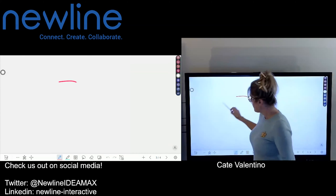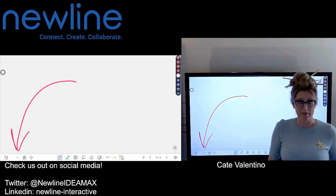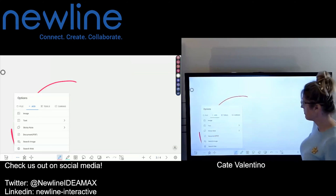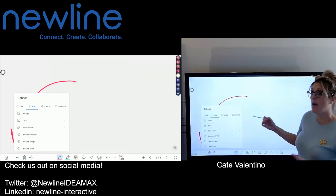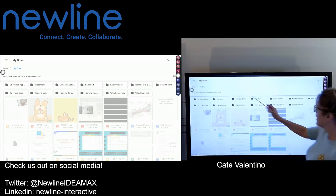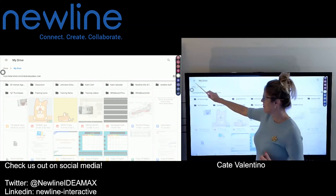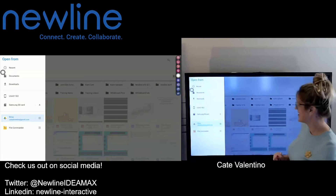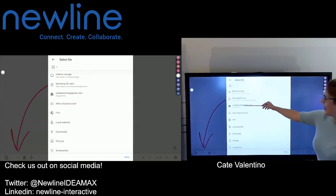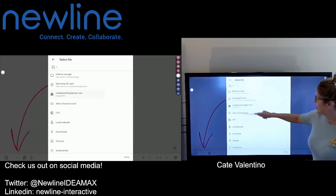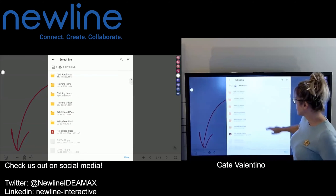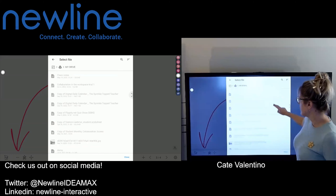I'll add a fresh page and go back into that three-dot menu to pull from the File Commander so you can see that process as well — since I'm signed in both places. I'll select PDF again to grab a worksheet, go into the File Commander system, and there's my Drive. I'll click into it and scroll down — all my PDF files that I can import into the whiteboard will show up.